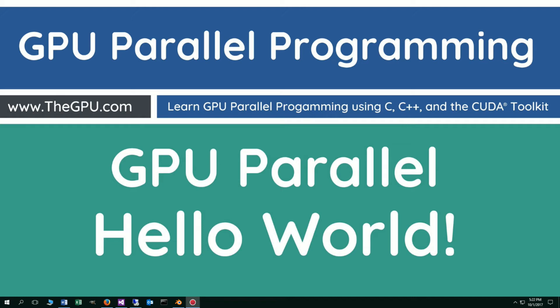Hello, everybody. I'm Dan. In this tutorial, I'm going to show you how to display Hello World to the console by using a GPU Parallel Program.